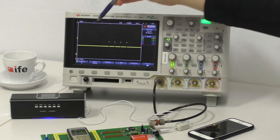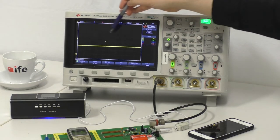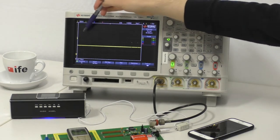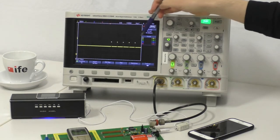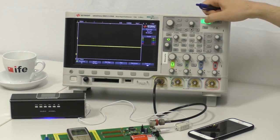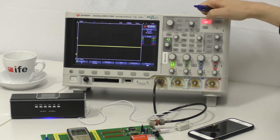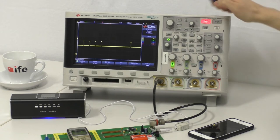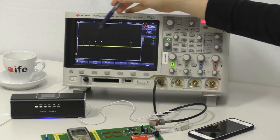You can now see here on the scope that we are measuring some disturbances. So let's try to catch one of those. Yes, now here we have one.